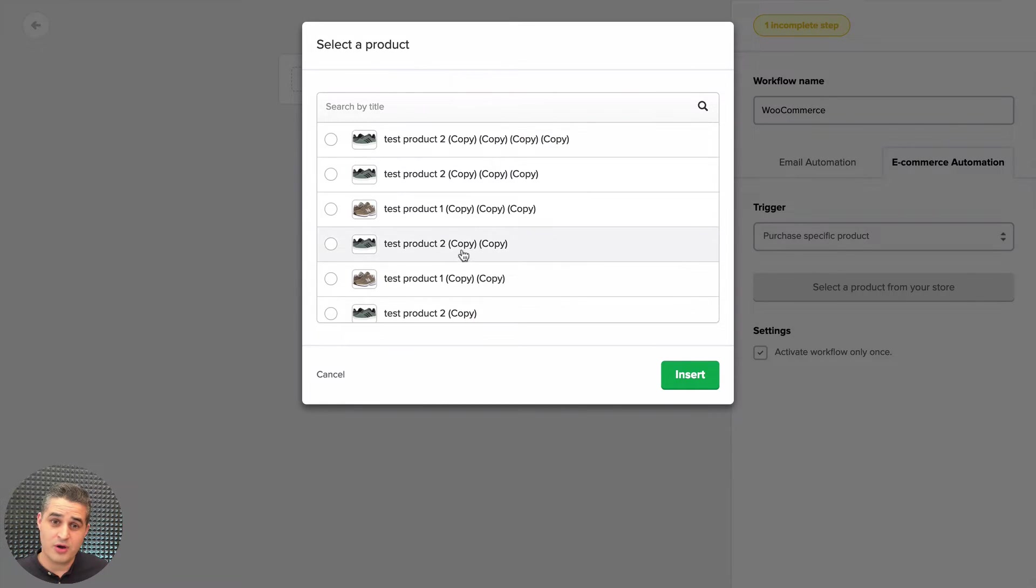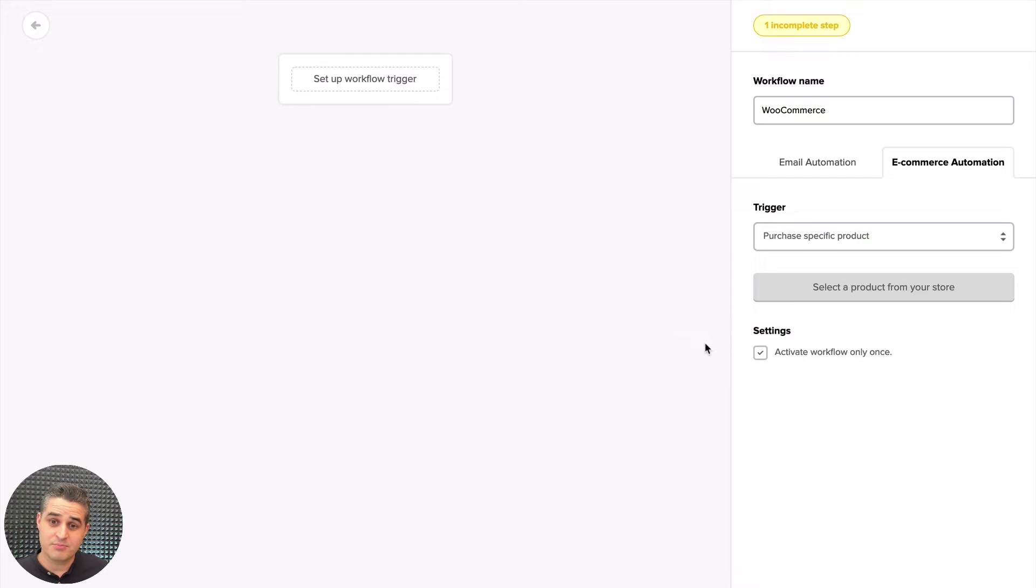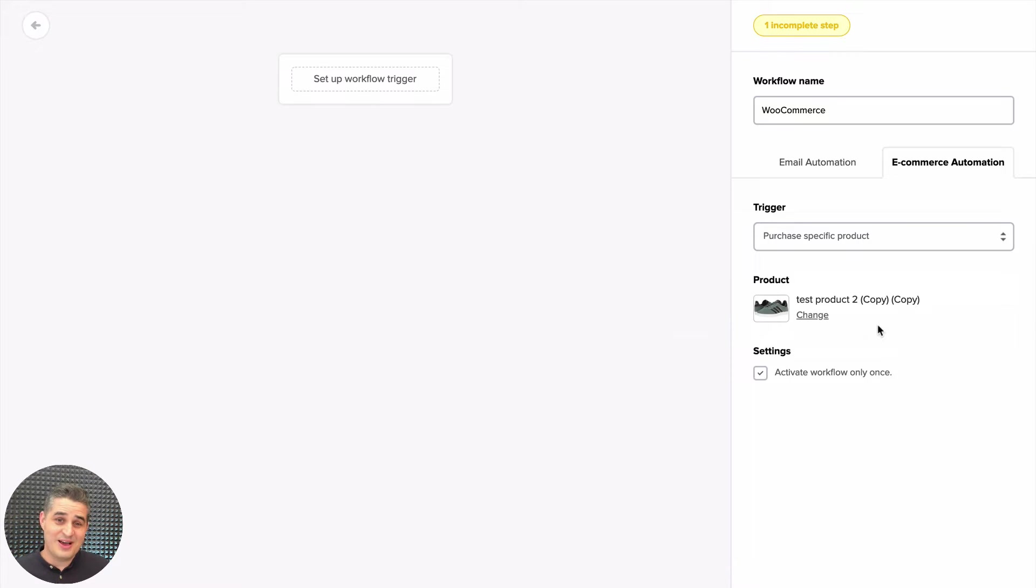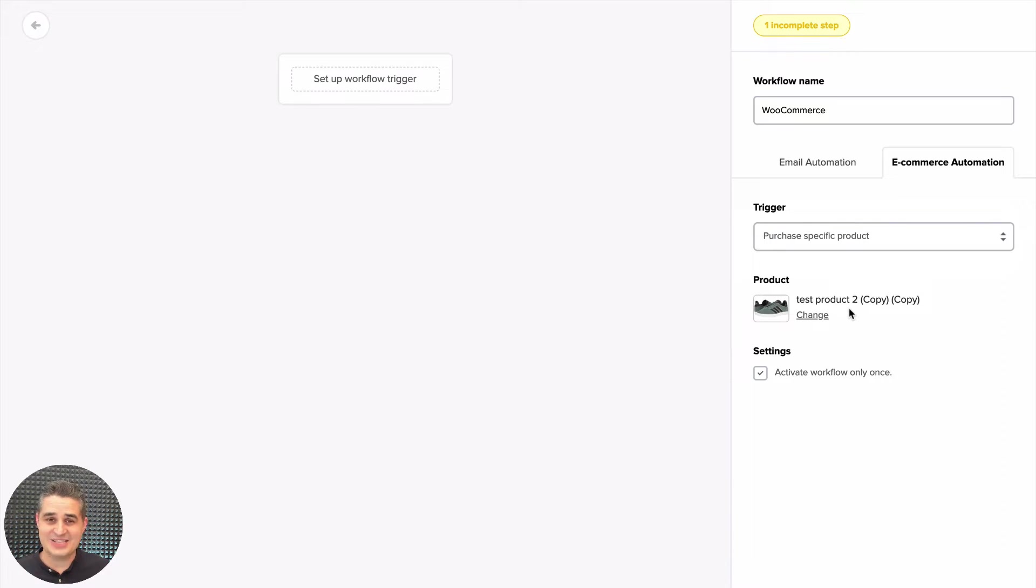Or you can send them a follow-up email asking them if they purchased this model of shoe before and why do they like them. Another thing is the purchase from category, so if someone purchases from any of your categories—jackets, jeans, polo, etc.—you can also send them a whole workflow connected with this.